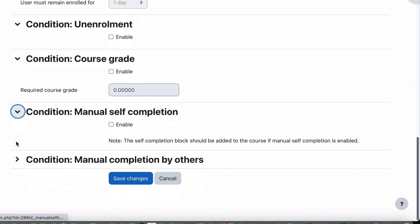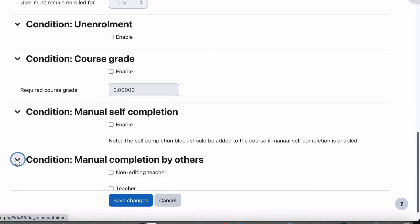There is, of course, manual self-completion where the student can mark this off too. You need the completion block in there so the student can actually do that. We didn't have that on this one, but you can.